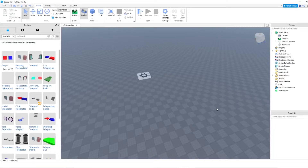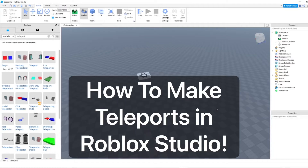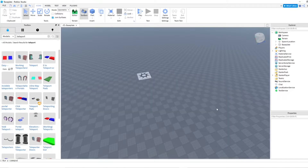Hey everyone, how's it going? In this video I'm going to show you how to teleport in Roblox Studio so you can make teleport things for your game. You can teleport from one place to another, and it's pretty easy.